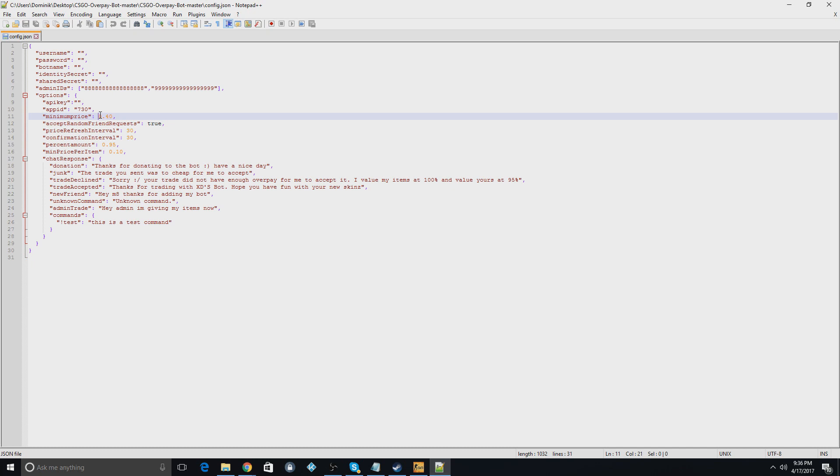So if they give you $0.40 and they ask for like $0.20 of yours, that'd be okay. But if they ask for $0.39 in this case, it would not be. You guys can change this to whatever you want.